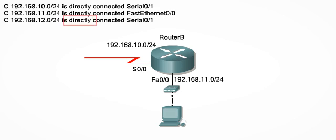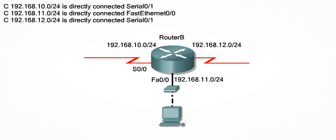There is one more directly connected network according to the third line of the routing table. The 192.168.12.0/24 network is connected to serial 0-1.